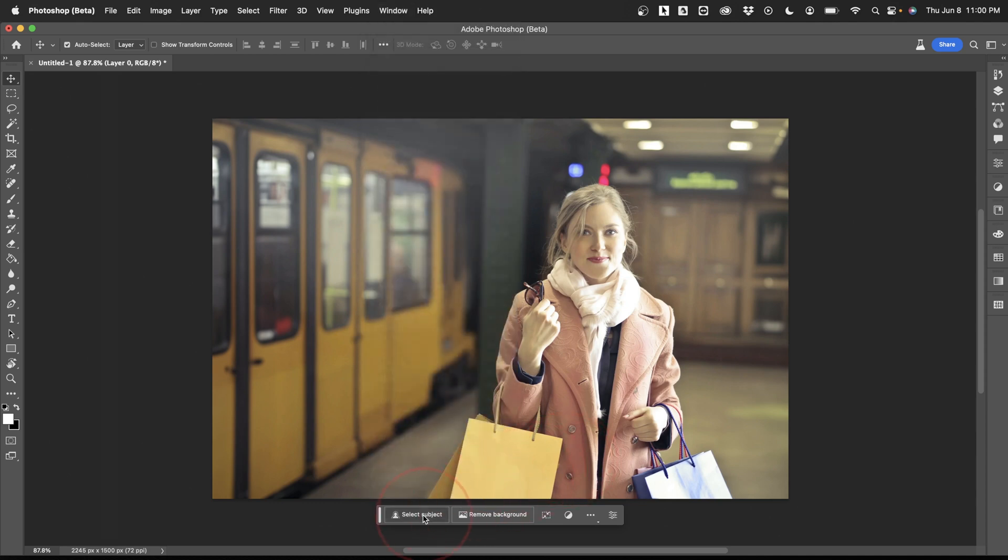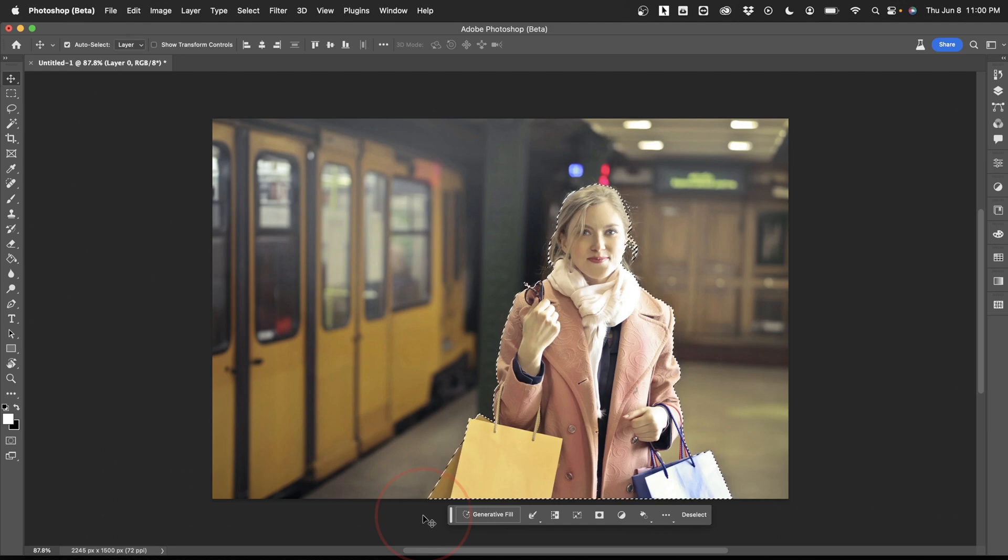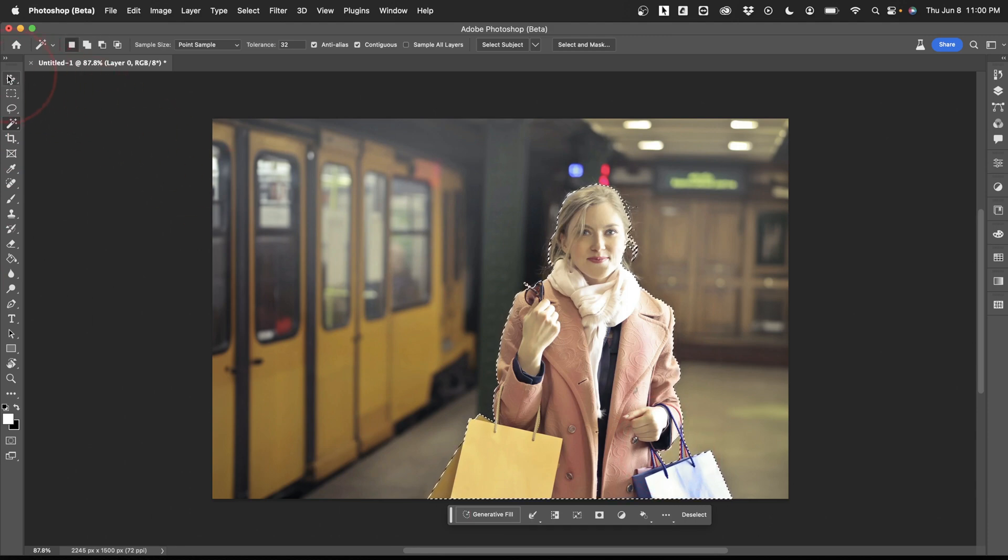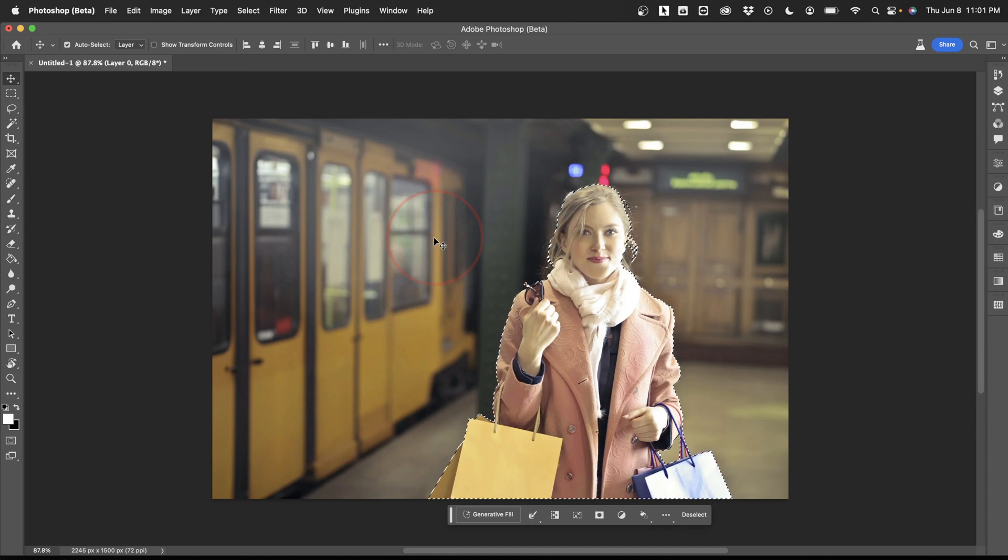Once you choose Select Subject, Photoshop will do a pretty good job of automatically selecting the main subject in your image. You can take your wand tool and add things if you need to, like this spot here for instance. You can get as precise as you need, but let's go ahead and keep it to the default that Adobe automatically selected.